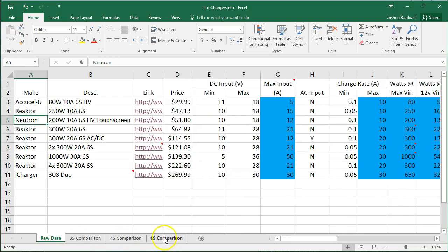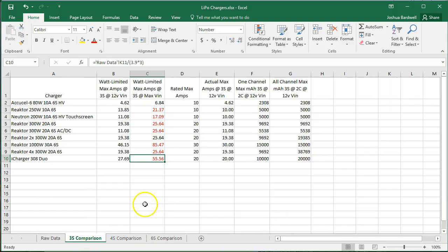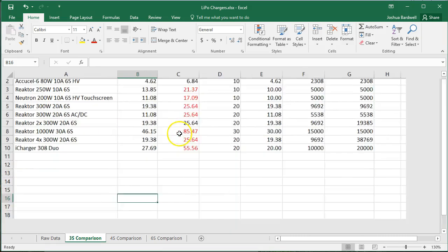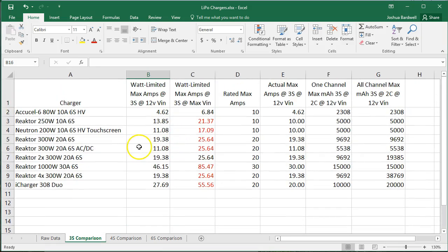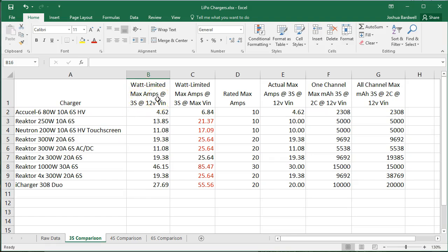Let's take a look at these comparison slides, and we'll start with the 3S, and let me tell you what I've done here. This is pretty cool, I think. First thing I've done is I've listed the maximum amperage that the device will be able to pull at 12 volts input with a 3S output.